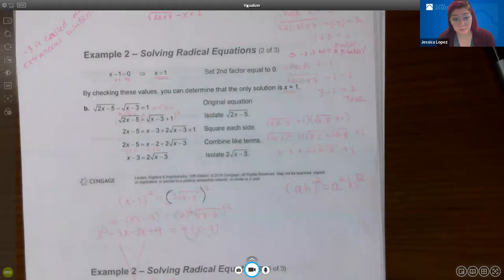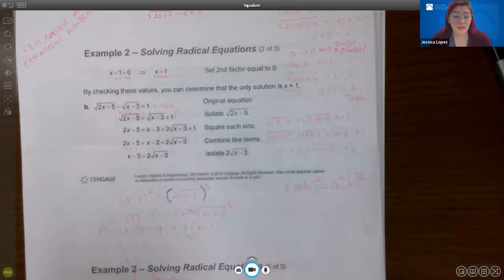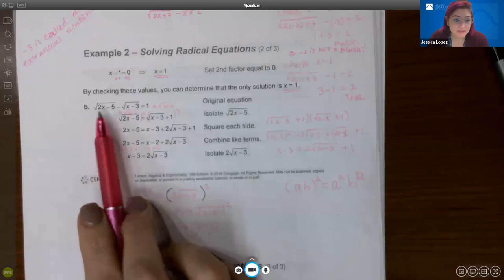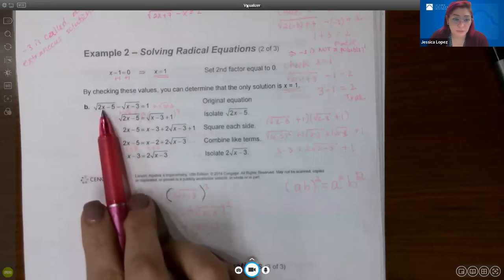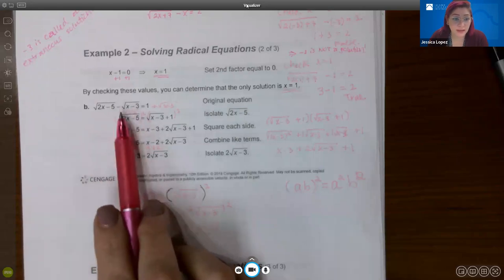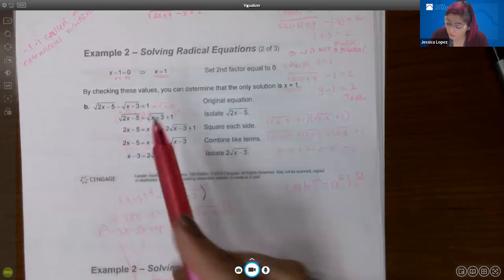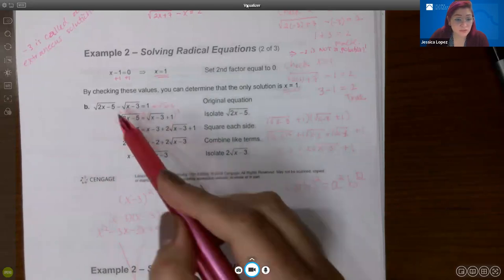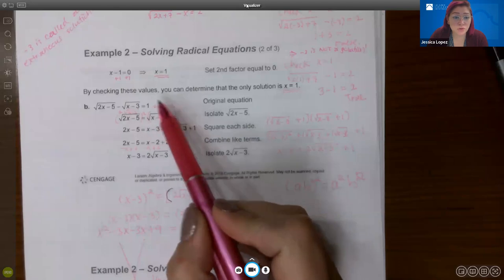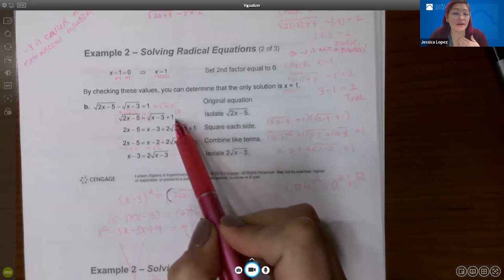In part B, there are two radicals. When you have two radicals and one is negative, isolate the positive one. Here the positive radical is the square root of 2x minus 5. Add the negative radical to both sides, leaving the square root of 2x minus 5 alone on the left, and the square root of x minus 3 plus 1 on the right. The index is 2, so square both sides: the left side becomes 2x minus 5, while the right side requires FOILing out.